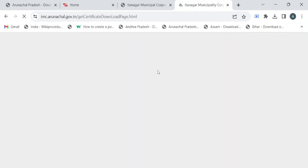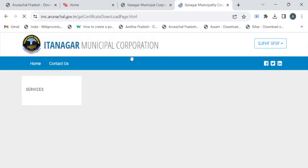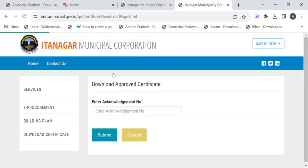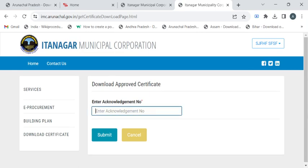It will redirect you to the next page. Here you have to enter the acknowledgement number and click on the submit button. If the acknowledgement number is valid, you will be able to see the death certificate on the screen. Then you can click the appropriate print or download button to download the certificate.